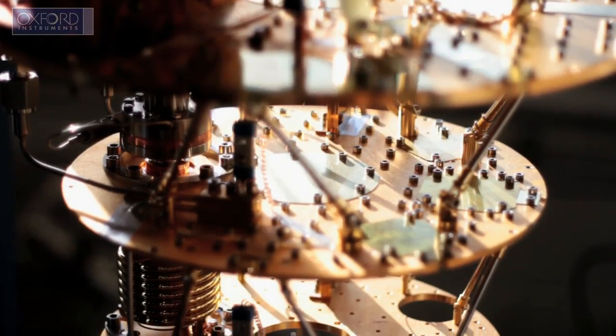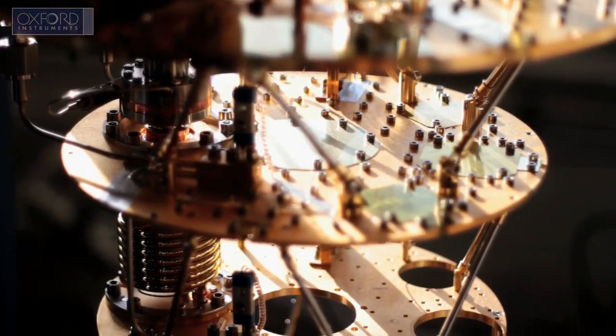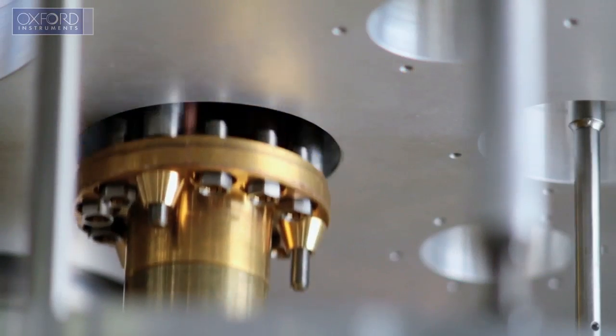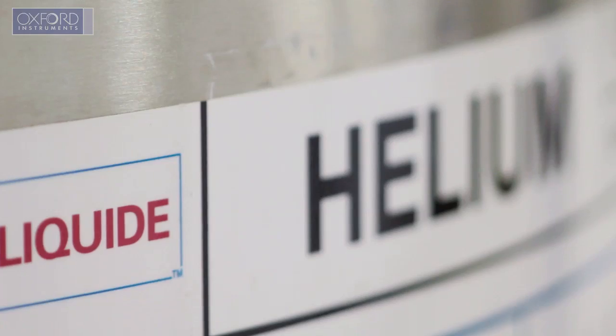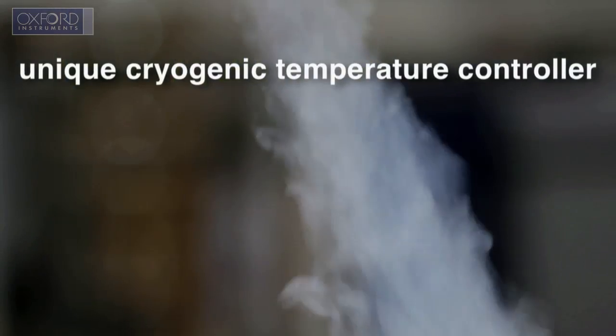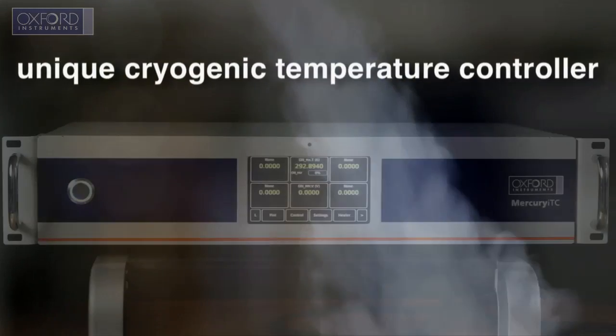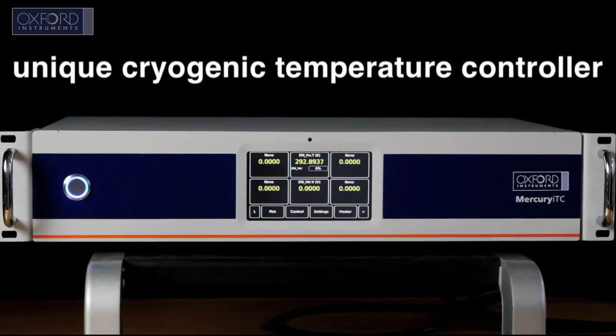Oxford Instruments Nanoscience is the world leader in the supply of high-field superconducting magnets and cryogenic systems. We have developed a unique cryogenic temperature controller, the Mercury ITC.